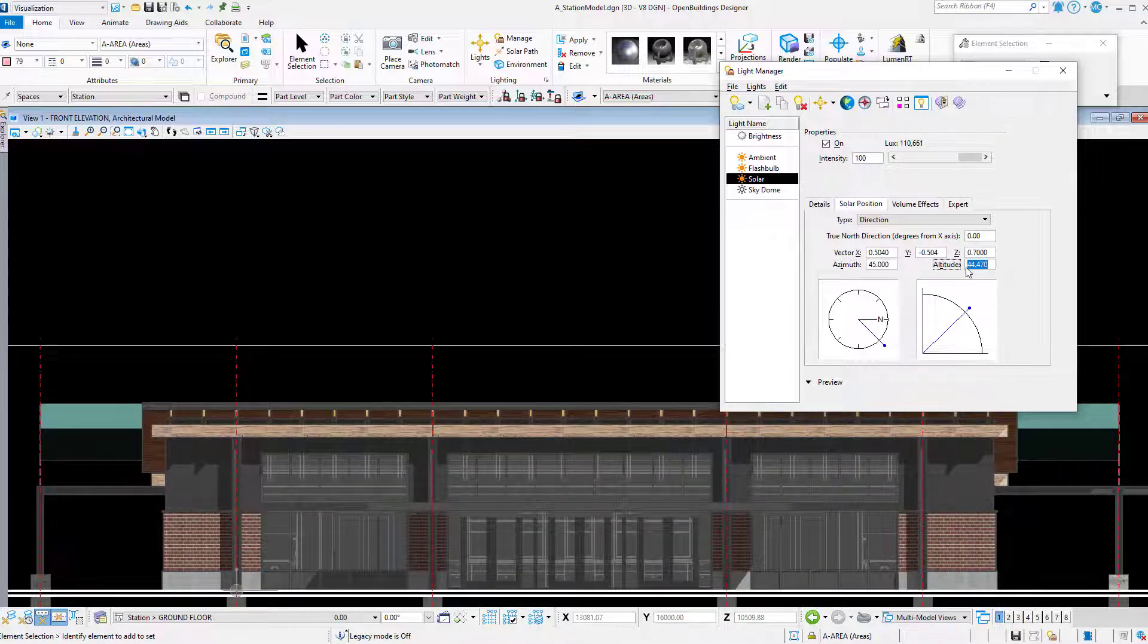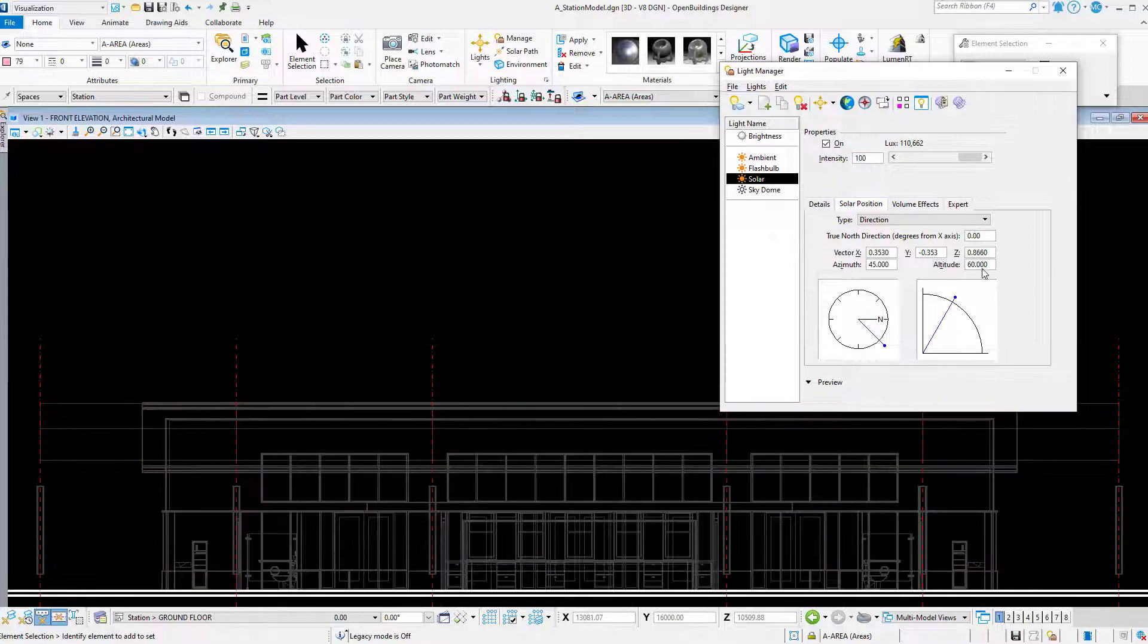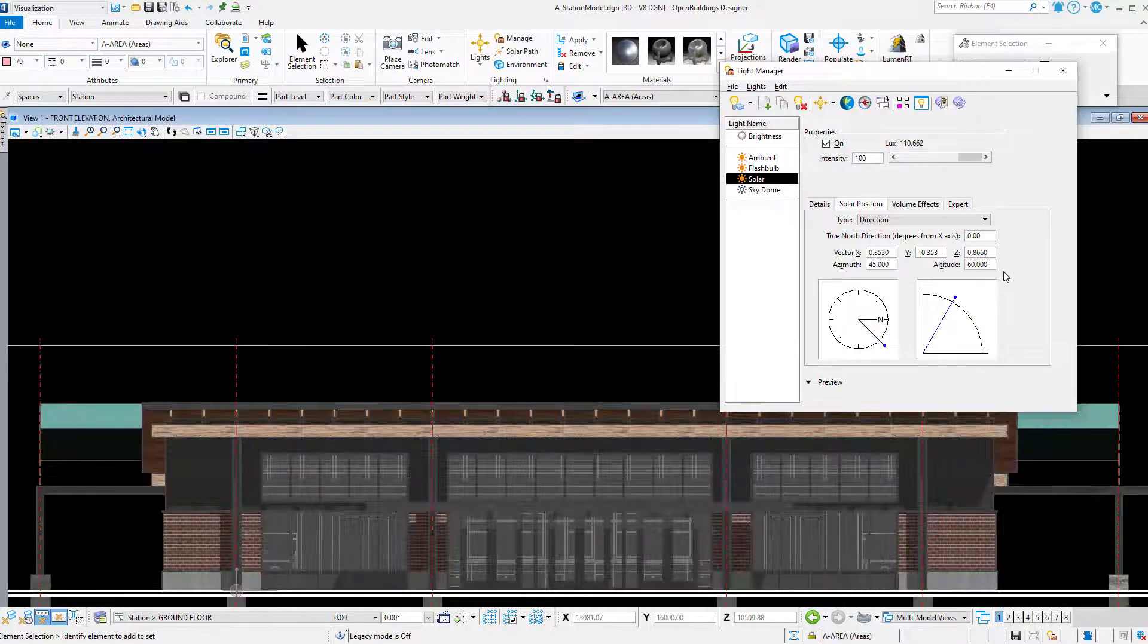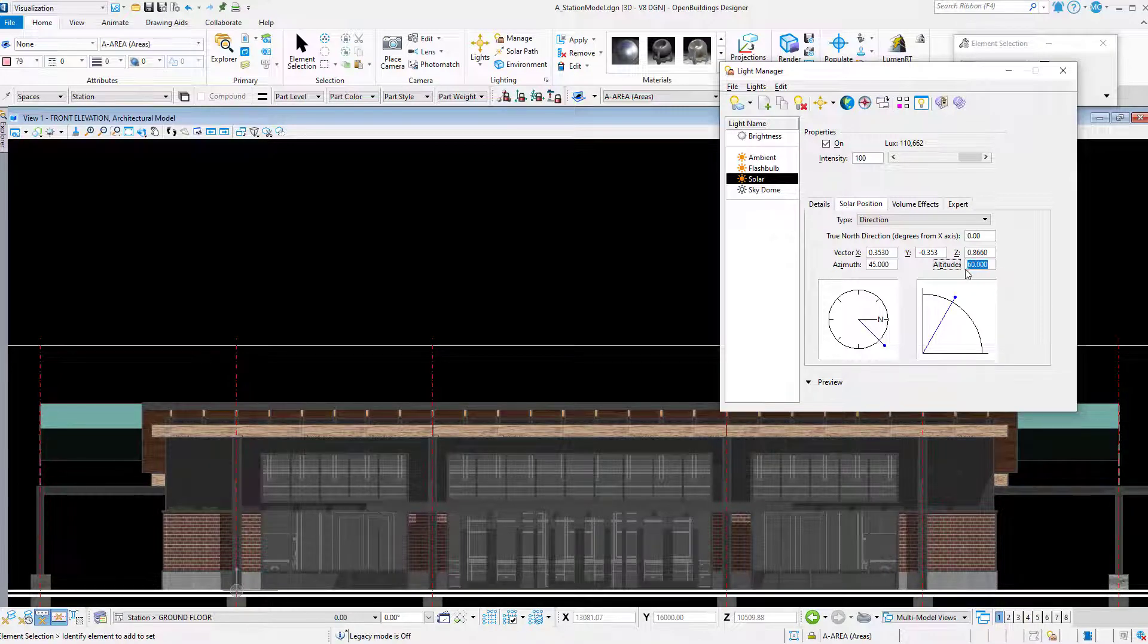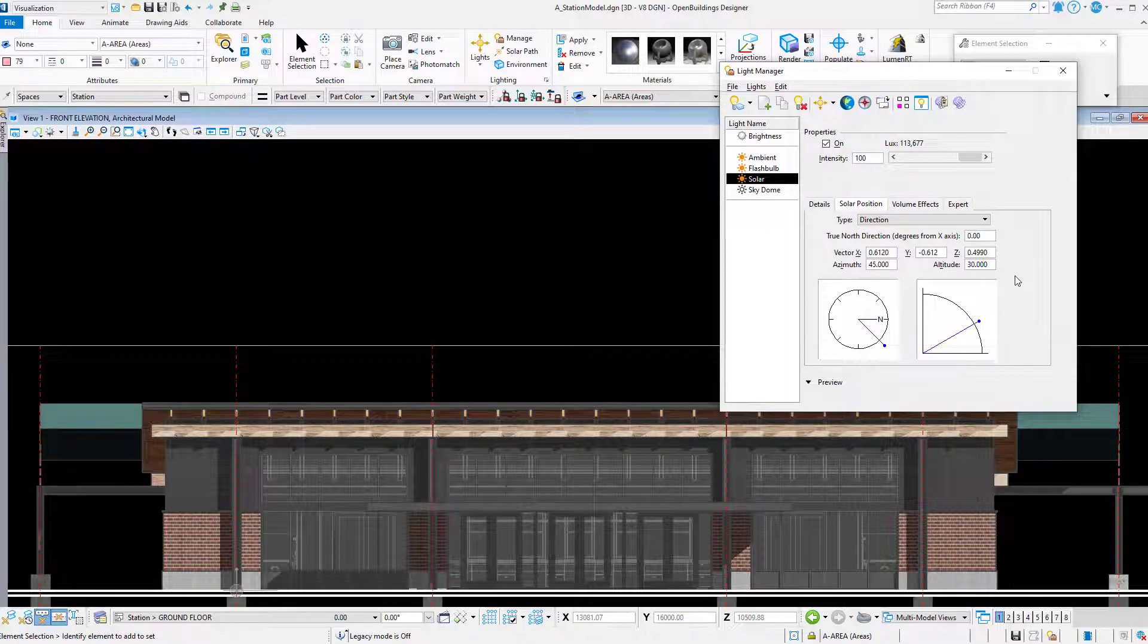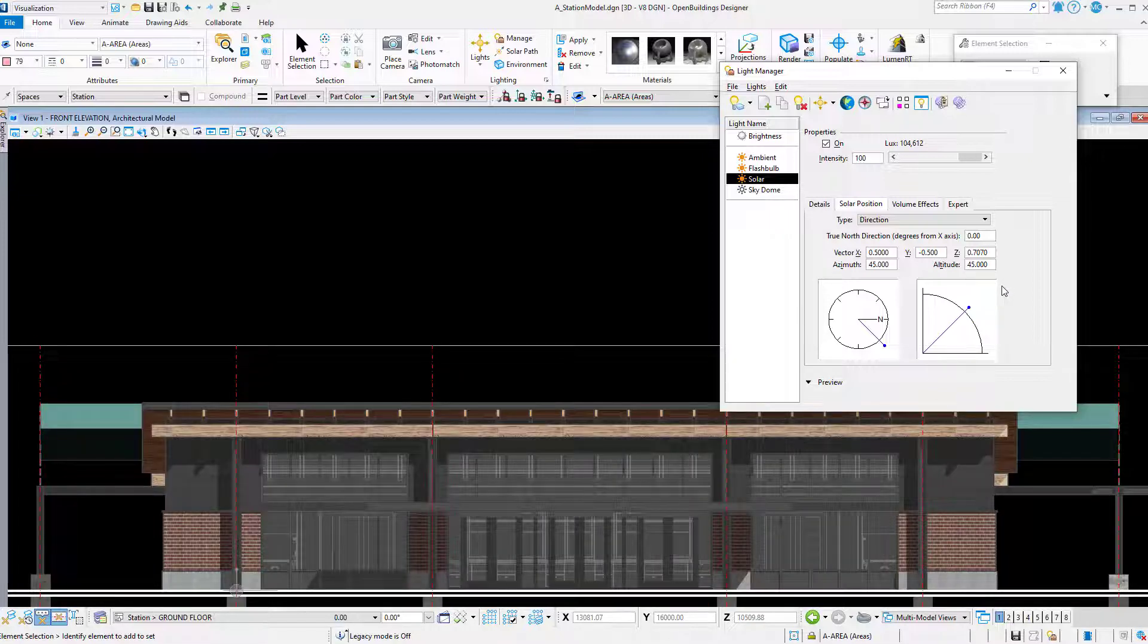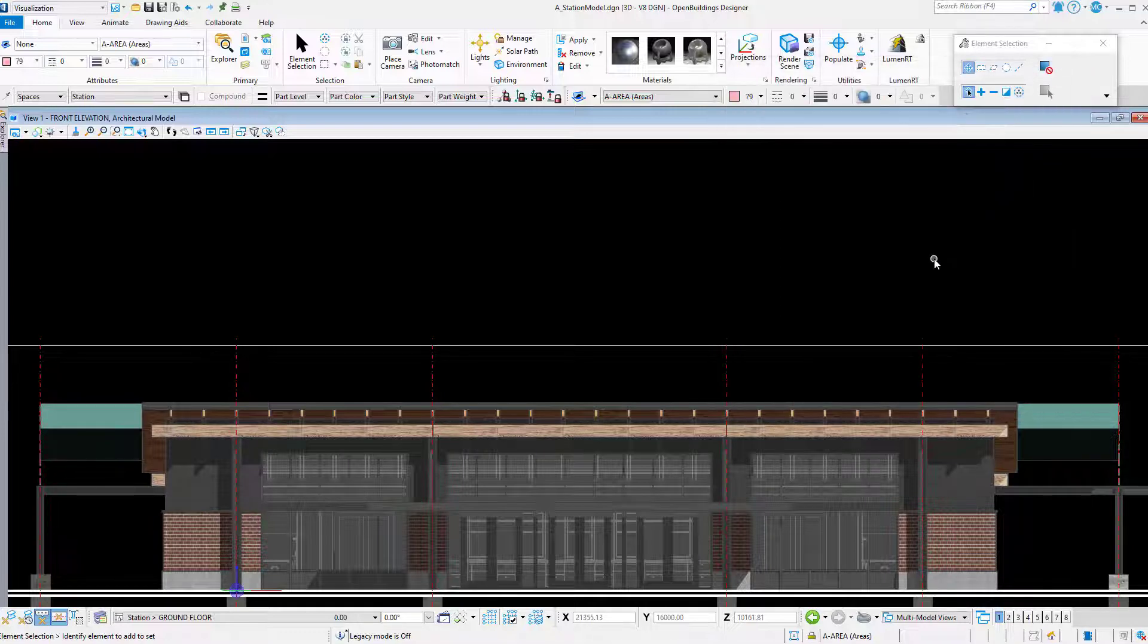If I wanted larger shadows, I might increase the altitude angle. Or decrease it for smaller shadows. Once I get the shadows to display as I want, I can close the light manager and browse back to the drawing.